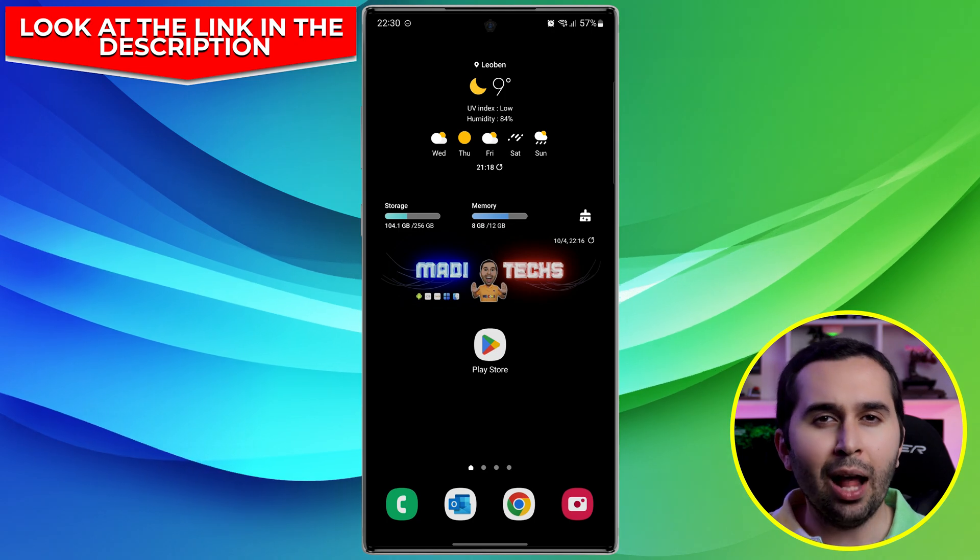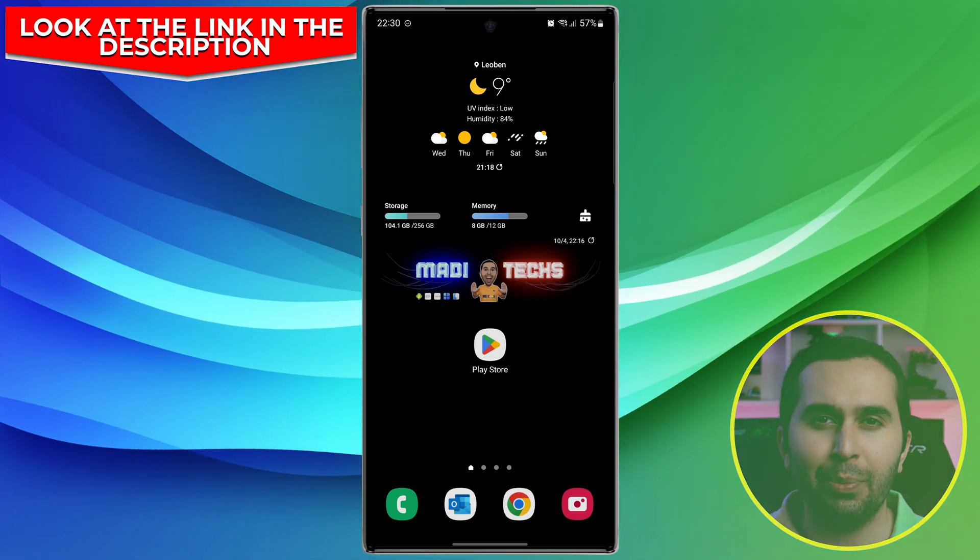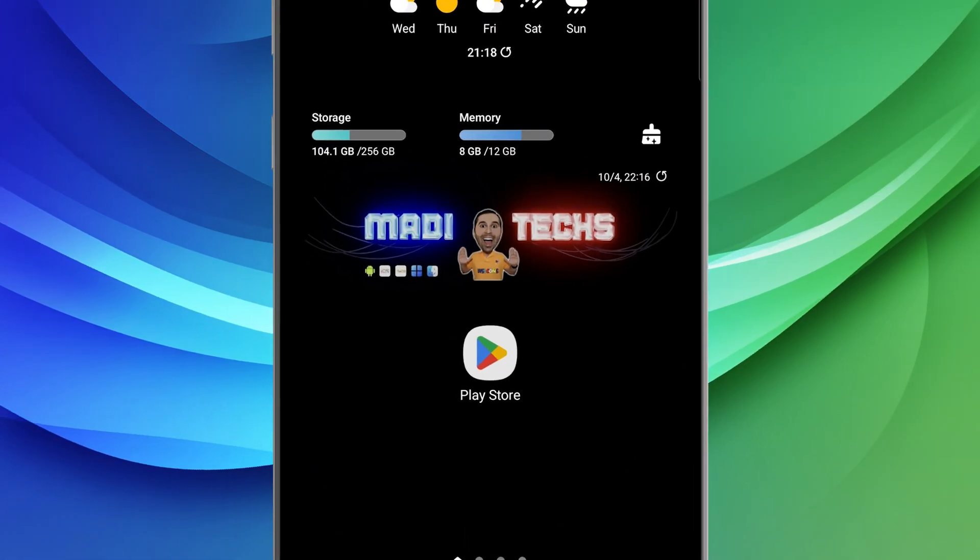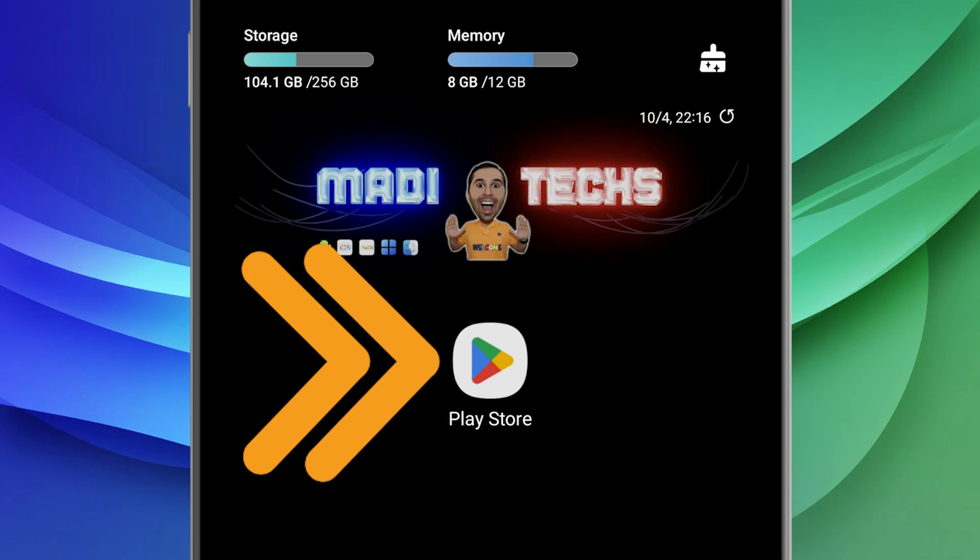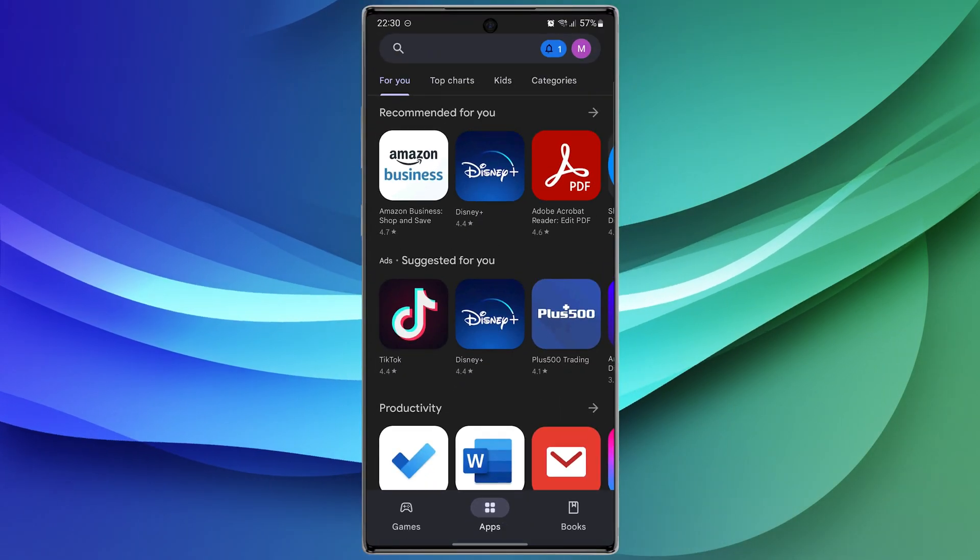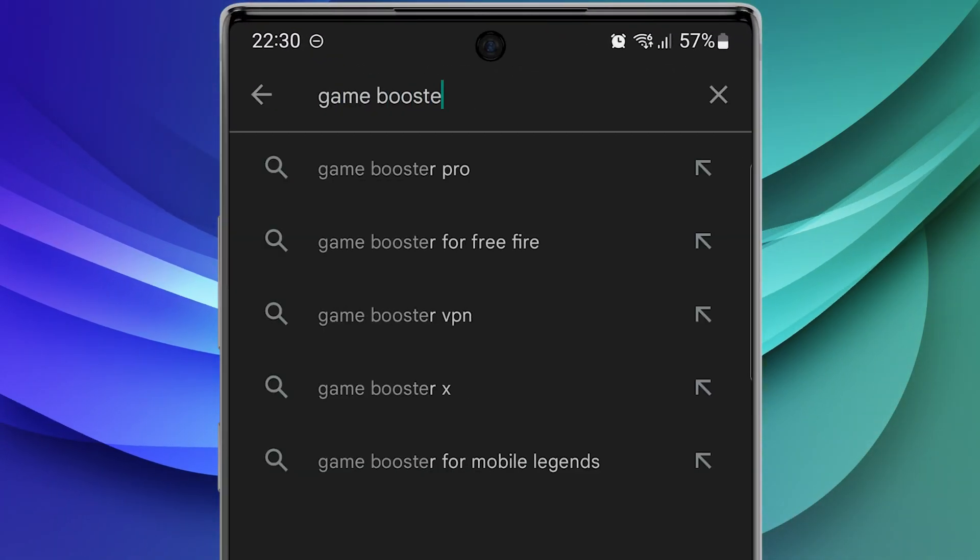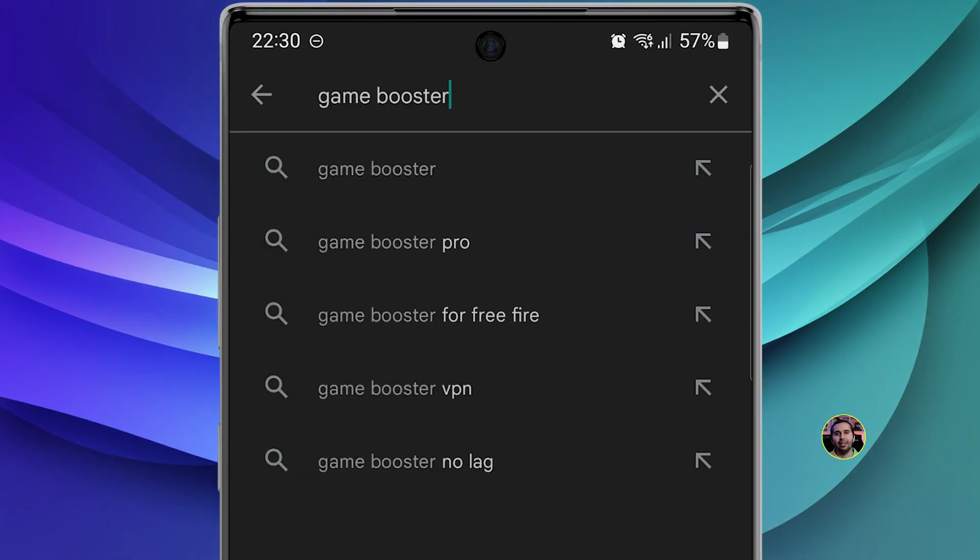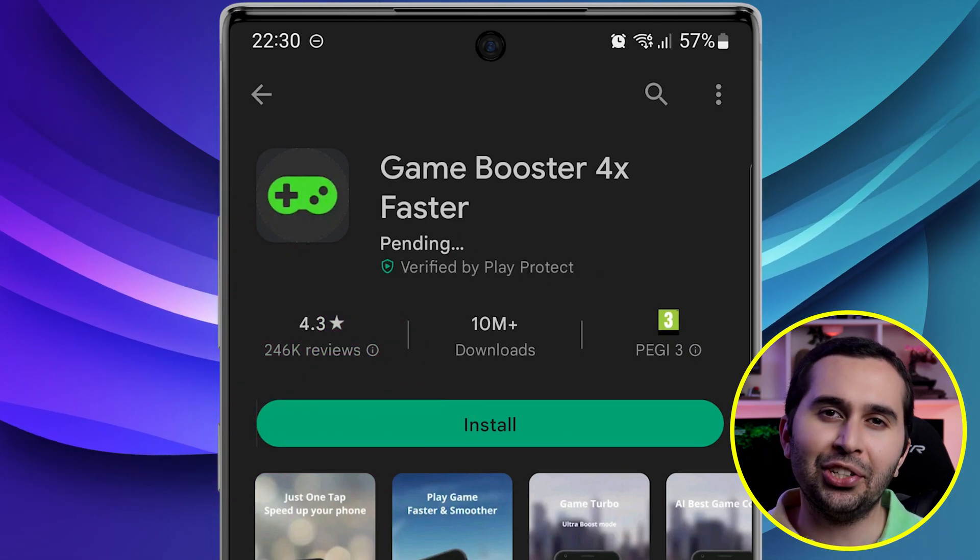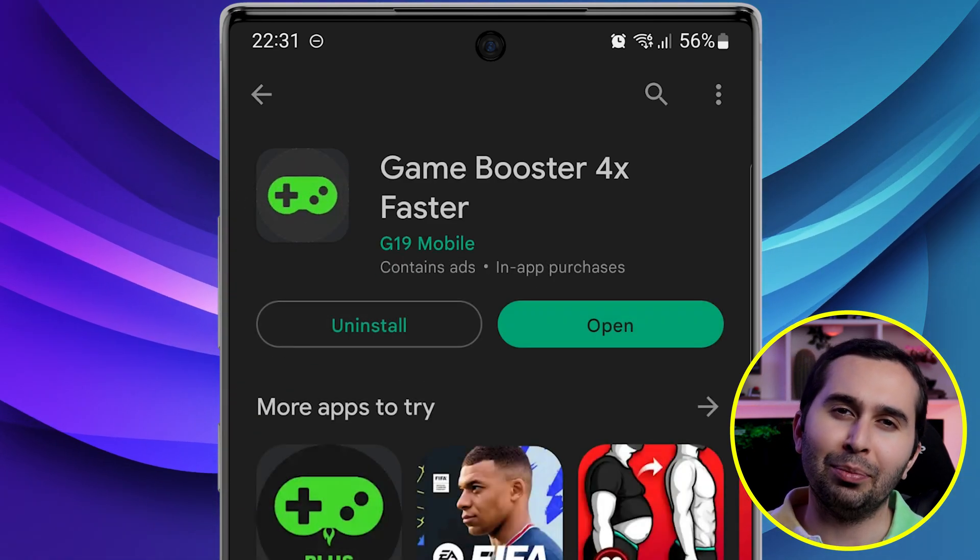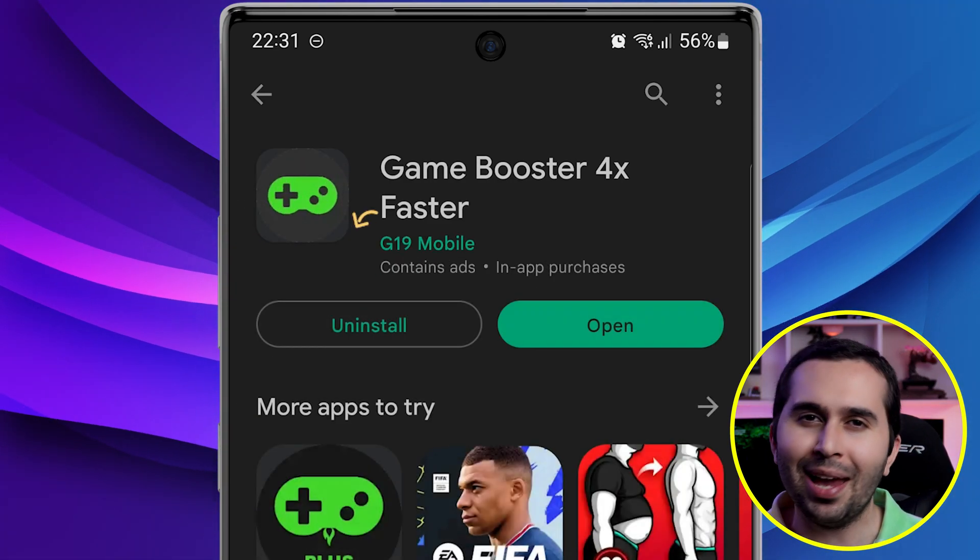So open Play Store, then search Game Booster. Download and install this application. Now let me show you how to work with this amazing application.